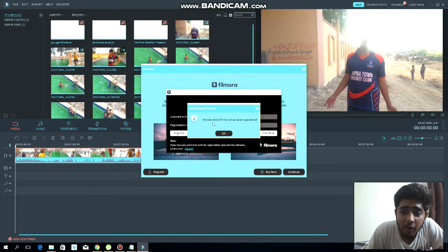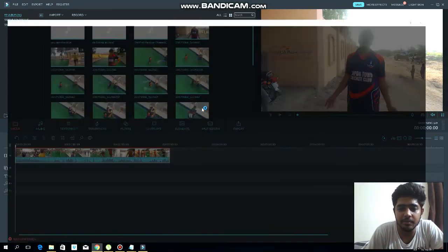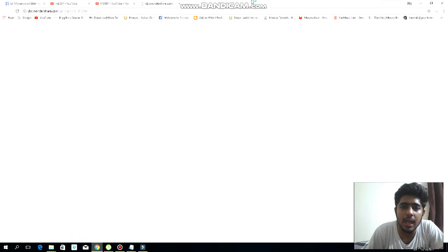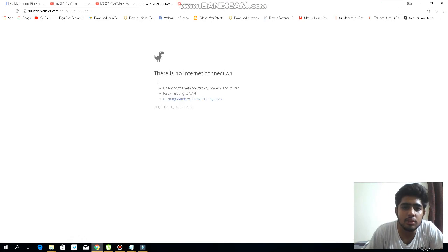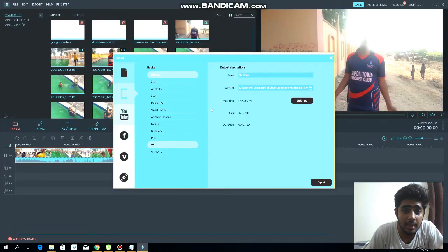Now you have got the Wondershare Filmora registered version. Now you can close this window.